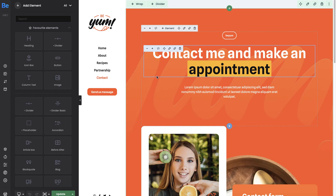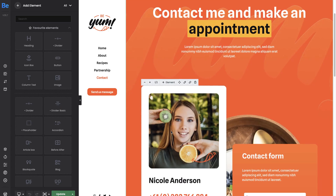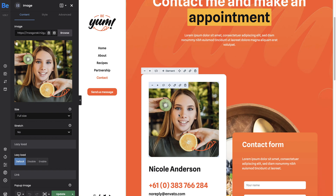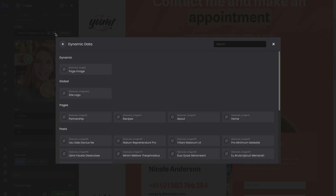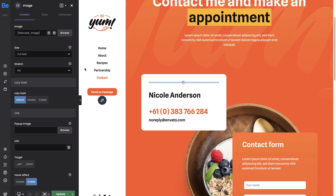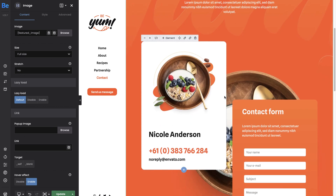For example, if you put the featured image tag, it will be replaced with the featured image of that specific page you are actually working on.